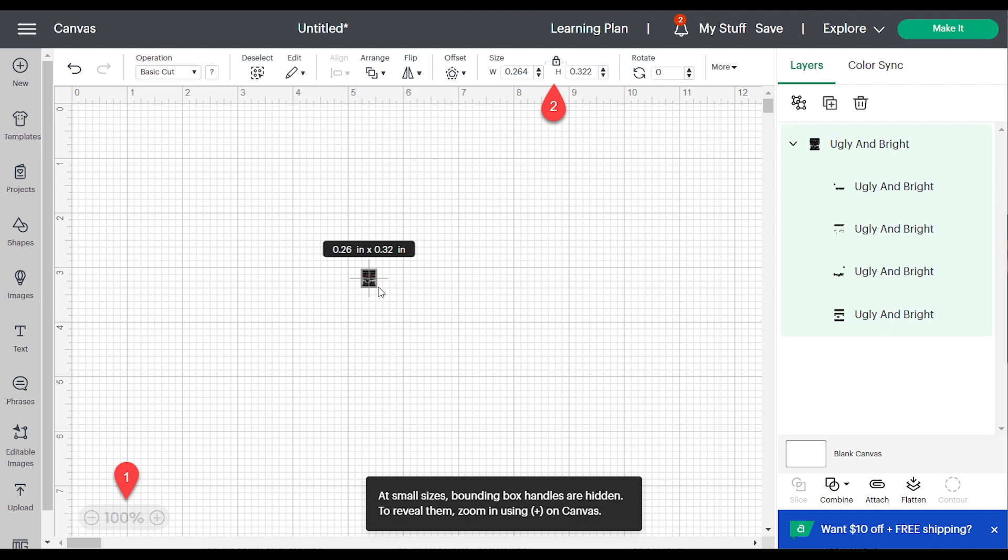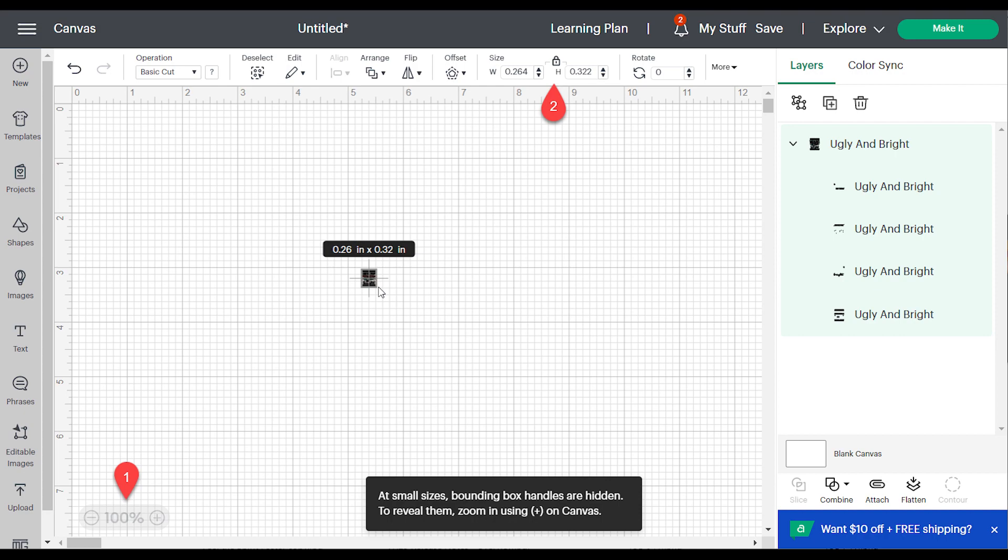To make the handles reappear, zoom in on canvas using the control on the lower left or your control plus or command plus shortcut on your keyboard. You can also resize the object.